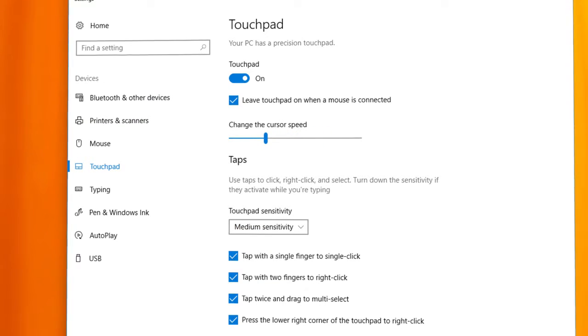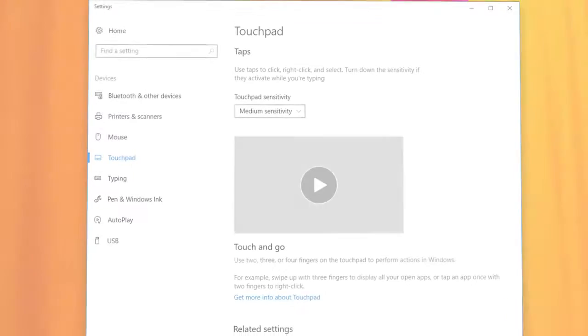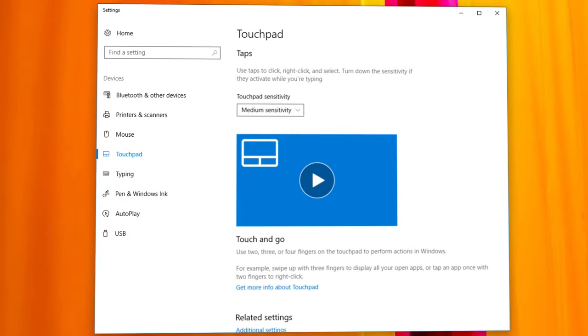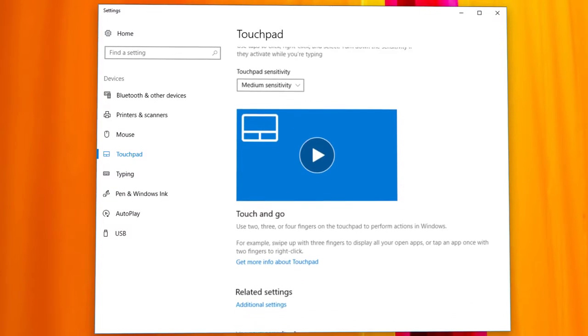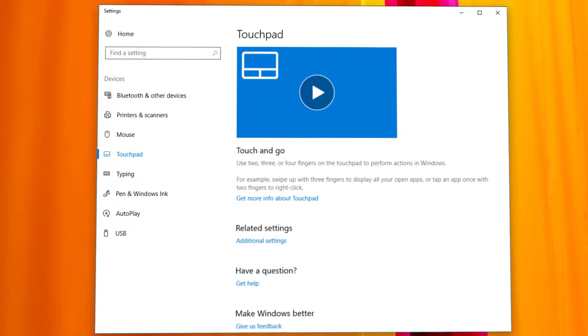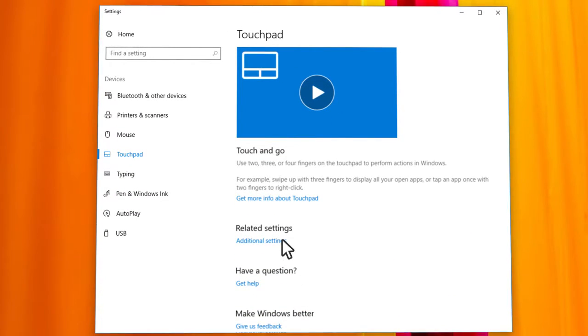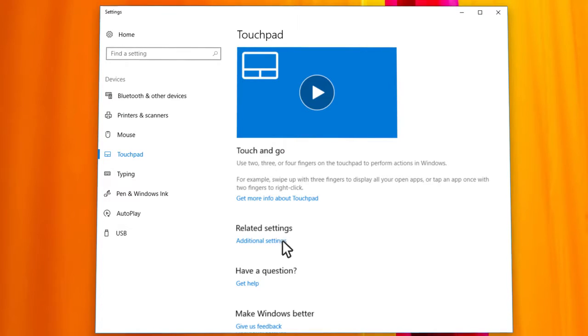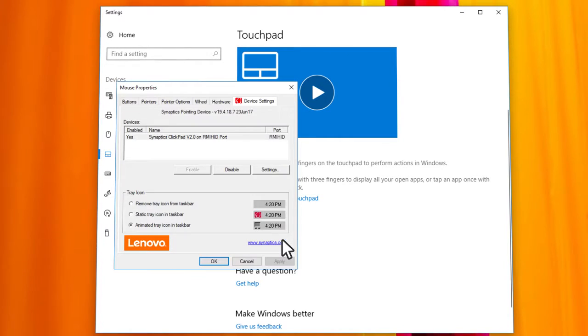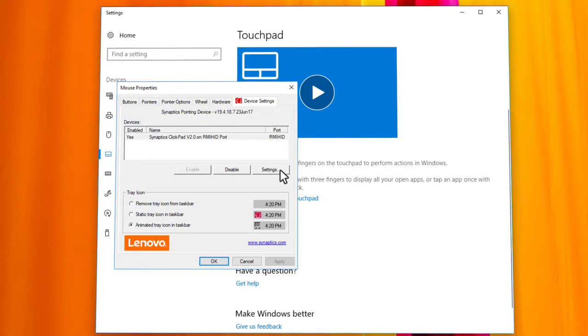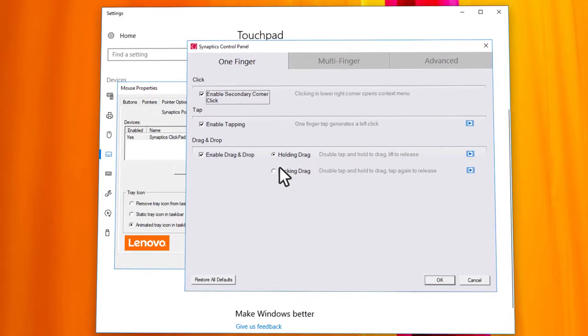If your touchpad is not a precision touchpad, access the additional settings to adjust the pointer speed. Click additional settings and then settings or advanced settings.